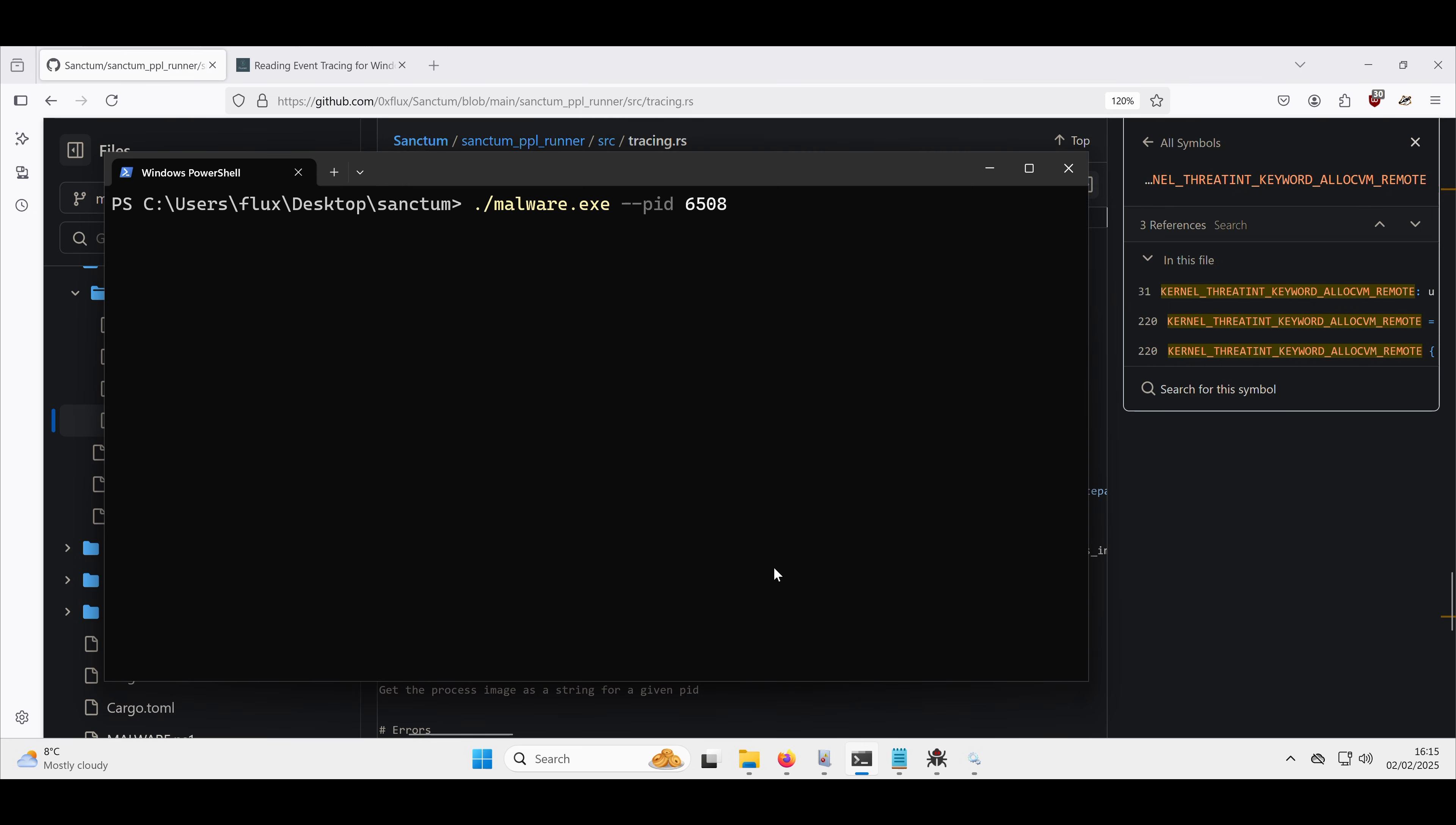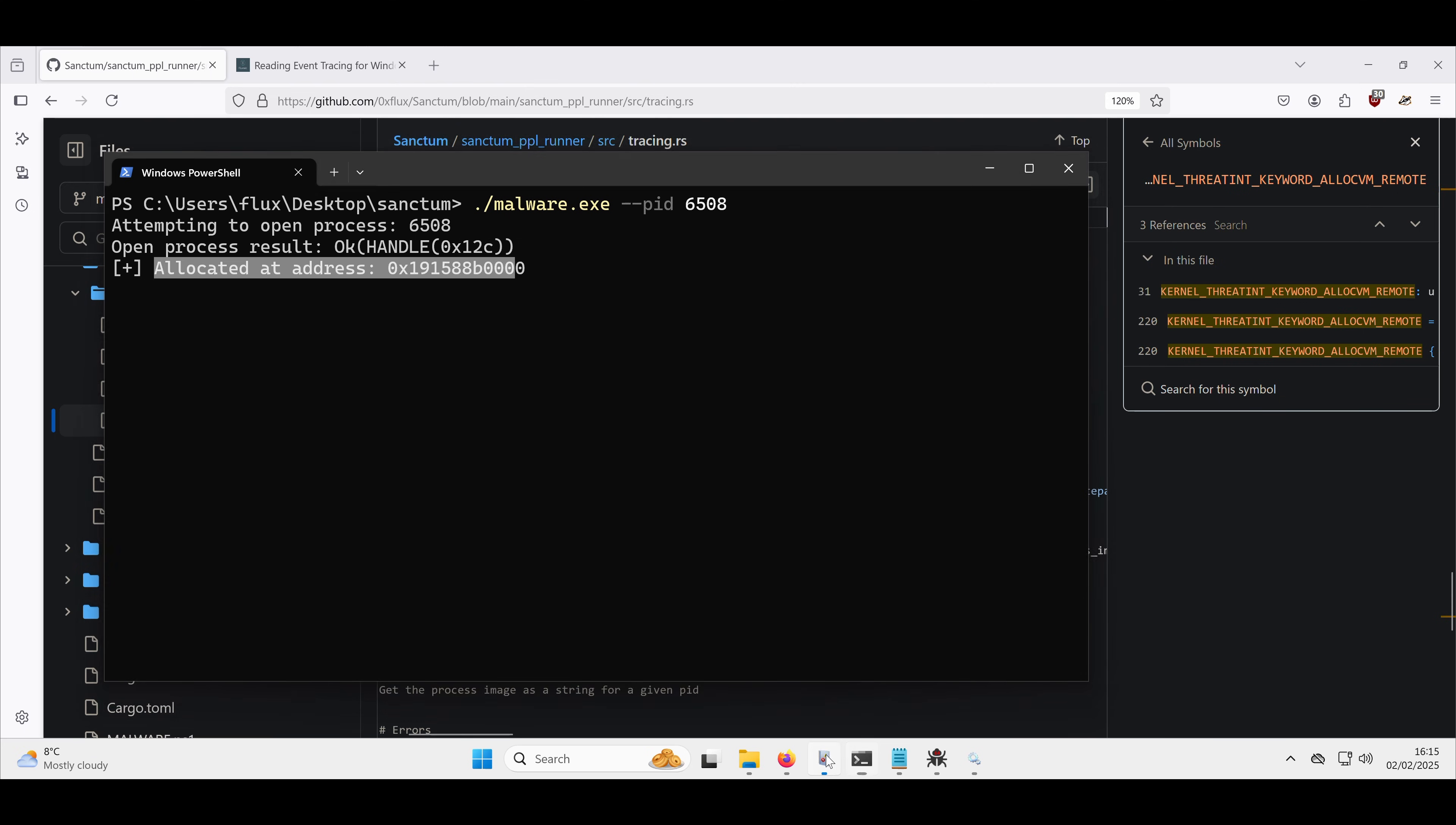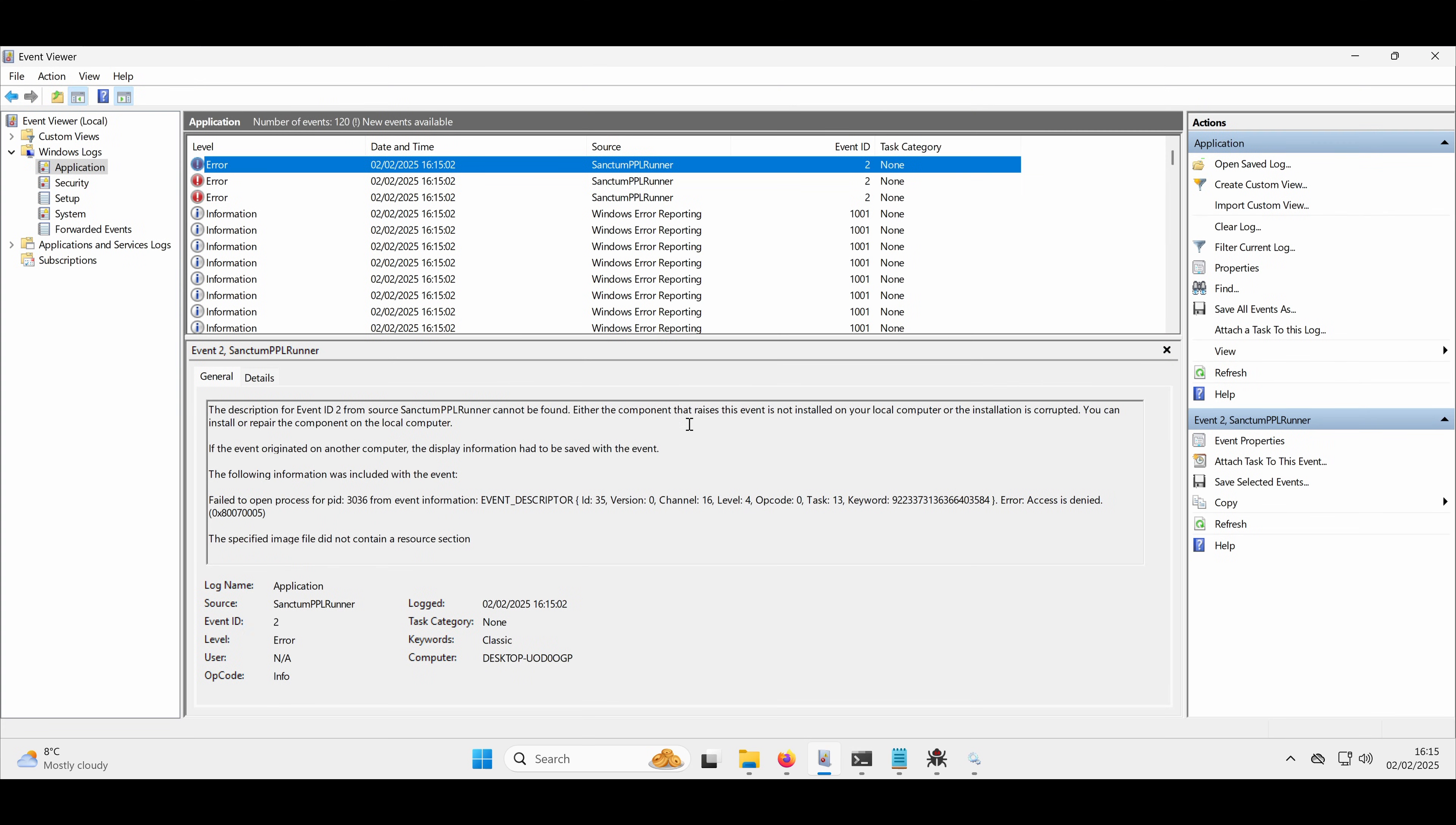So we'll run the malware. And that has successfully allocated memory at that address. So if we go and refresh,